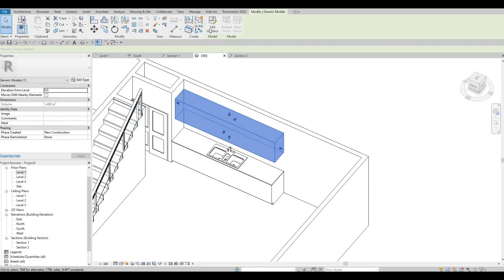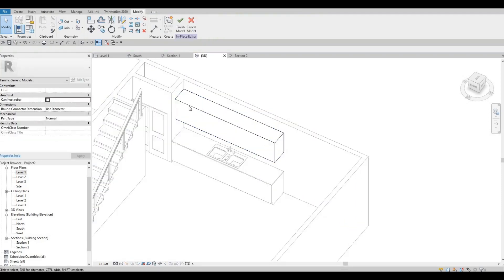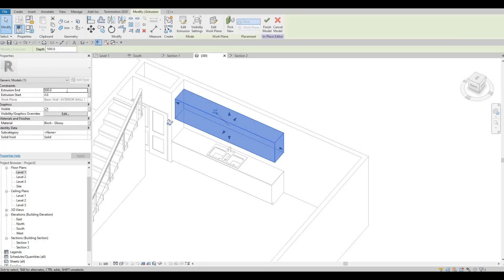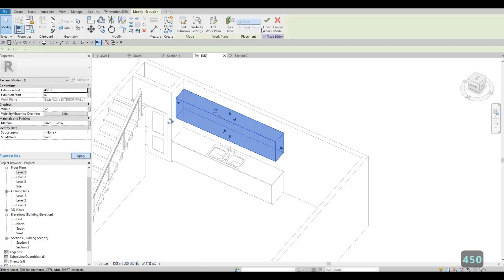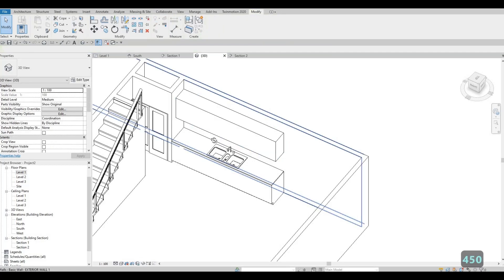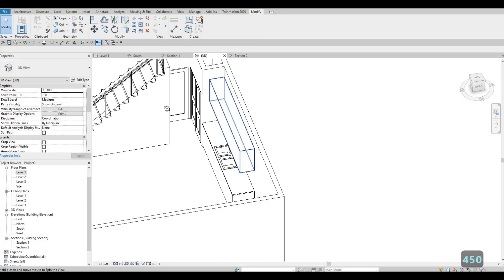We can also change it — click Edit, put 450, then click Finish on that.